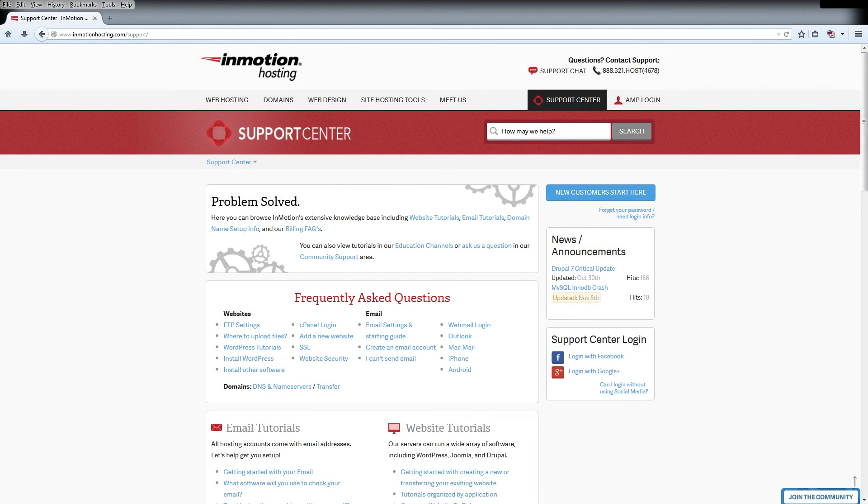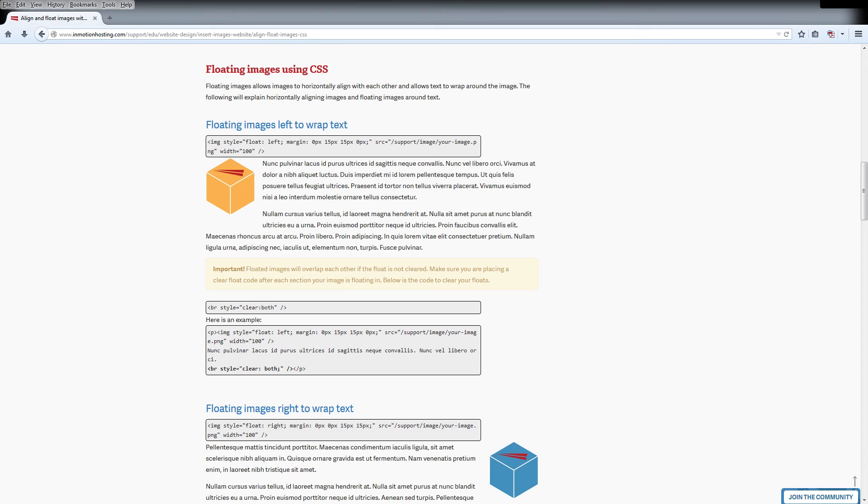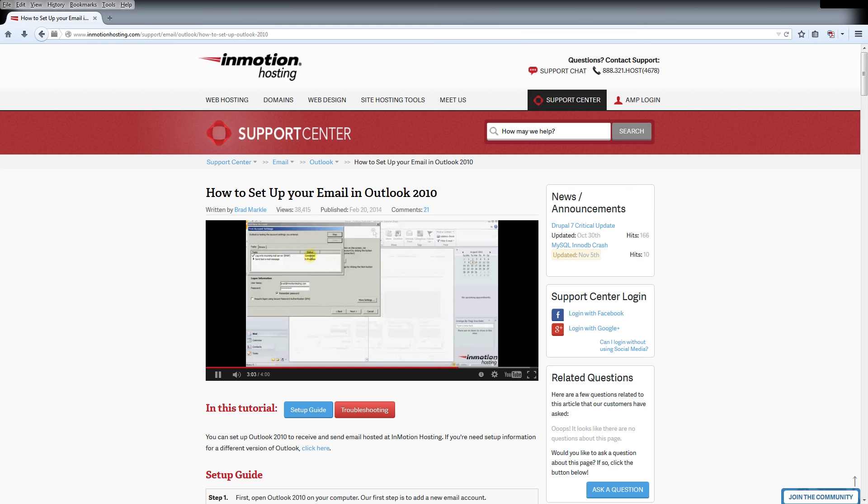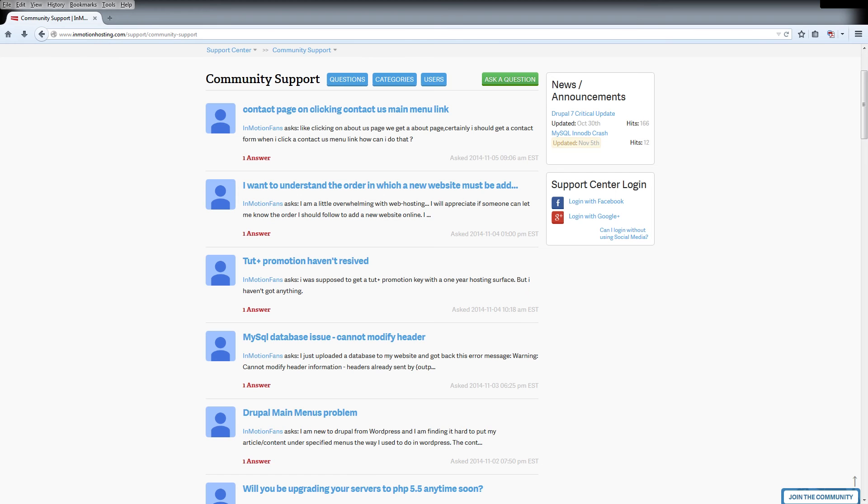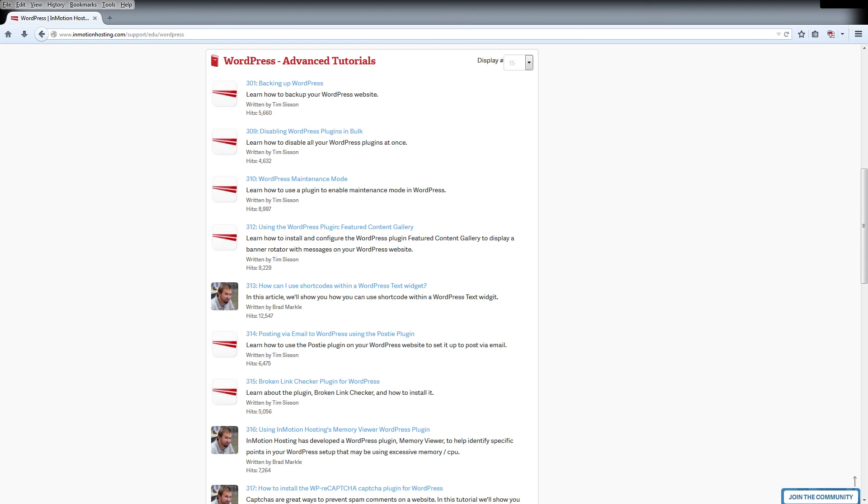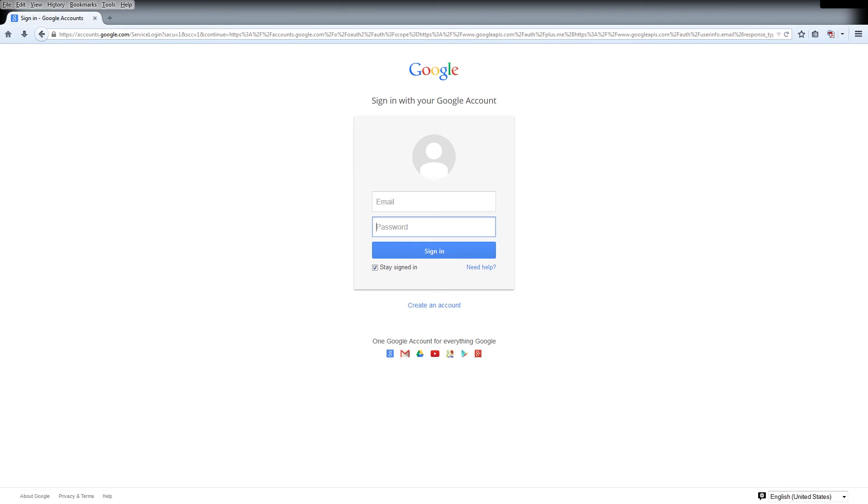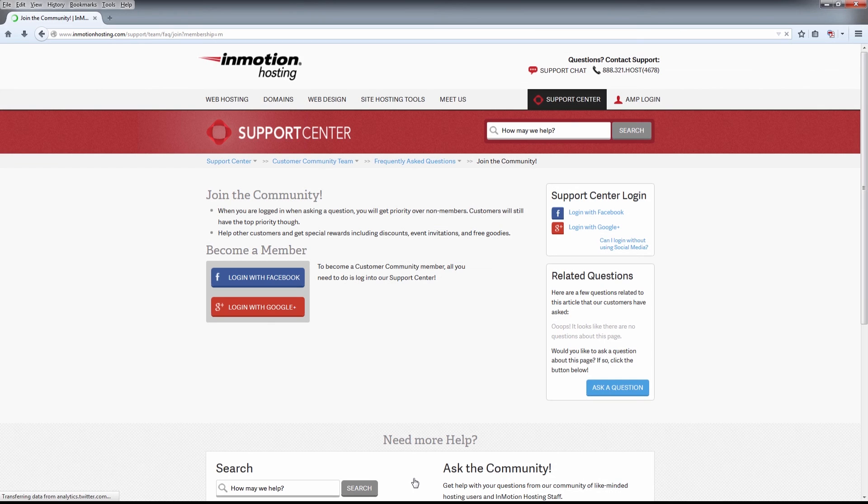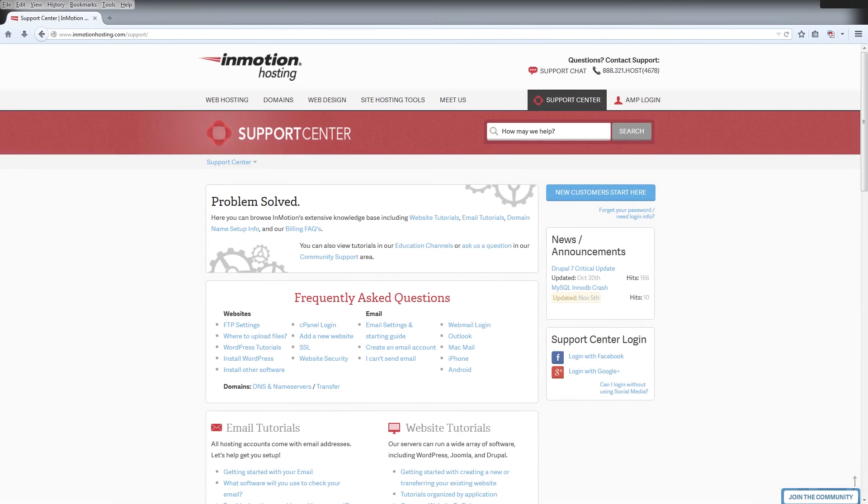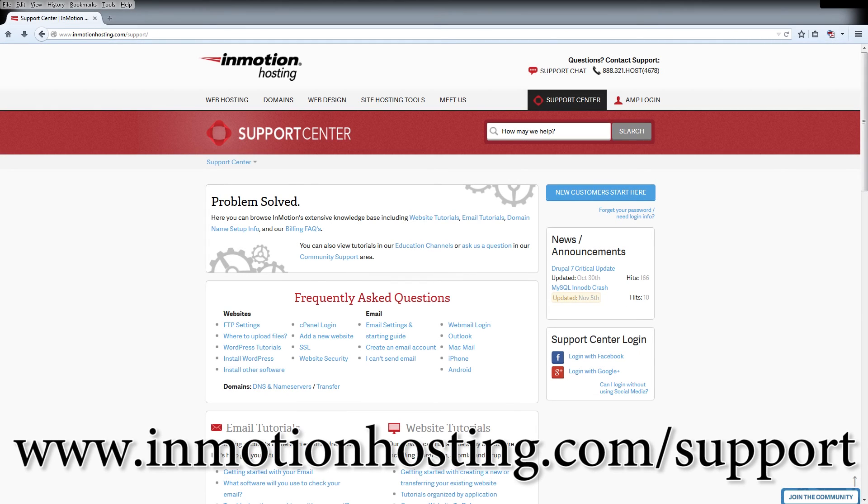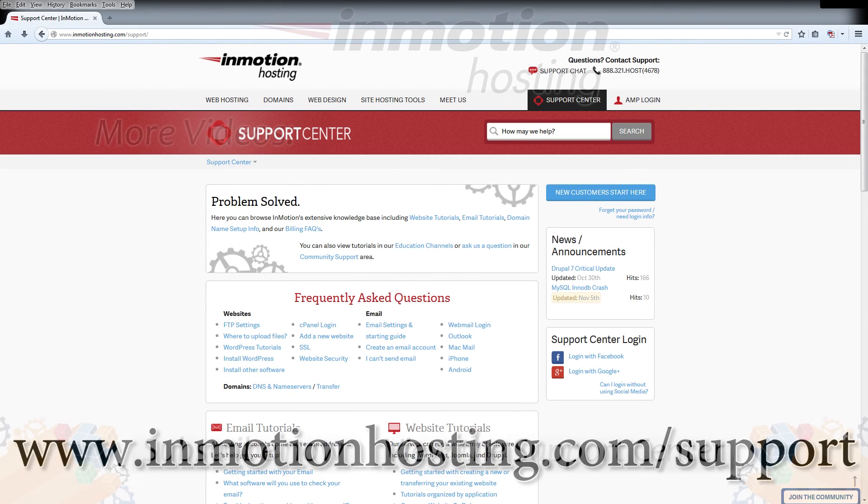Do you know the InMotion Hosting Support Center has thousands of articles, pictures, and video tutorials to help you out with your web hosting questions? Something for everyone from beginners to experts. Join our community and sign up with your Facebook or Google Plus for free swag, prizes, and discounts. Visit our support center at InMotionHosting.com/support.